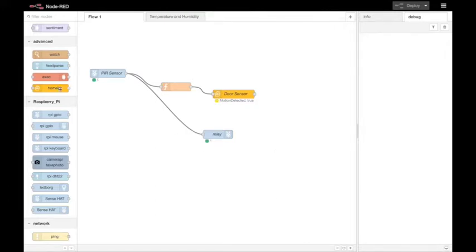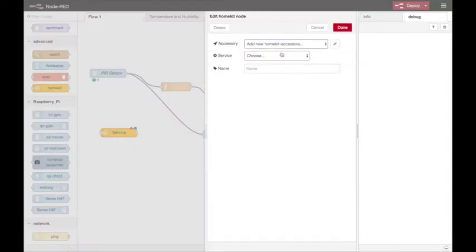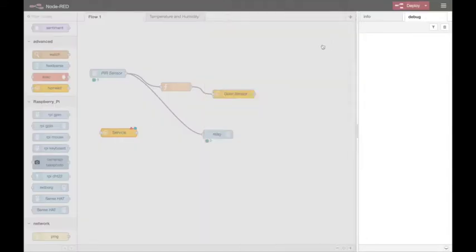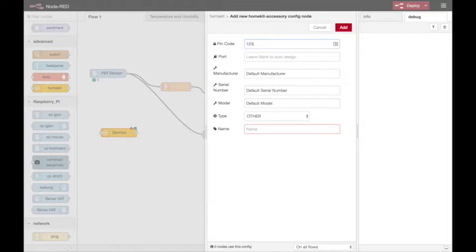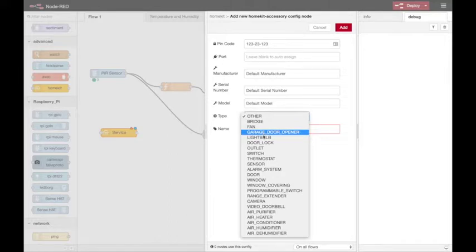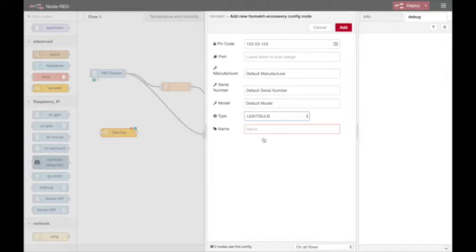I'm also going to set up a HomeKit node for the LED lights, so configure a new type of accessory for the LED strip. I can give that a custom code and instead of a sensor this time it's going to be a light bulb sort of accessory.